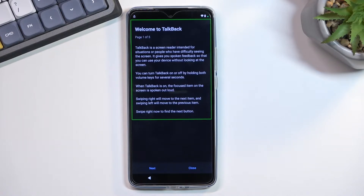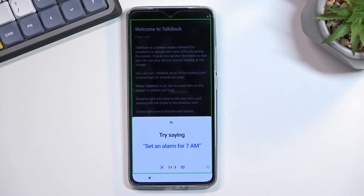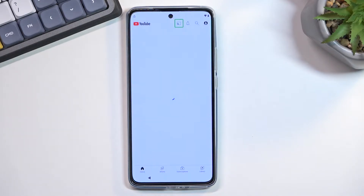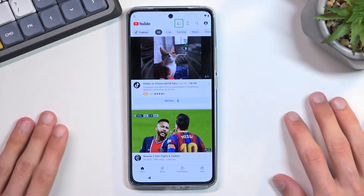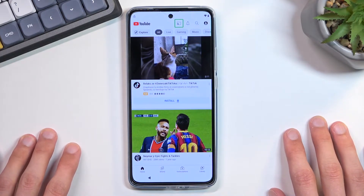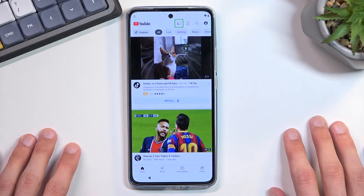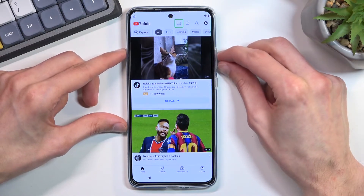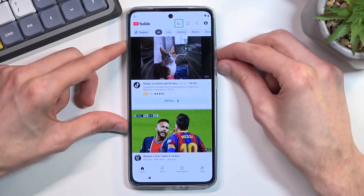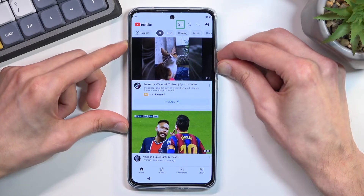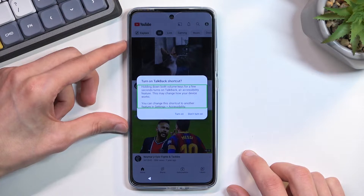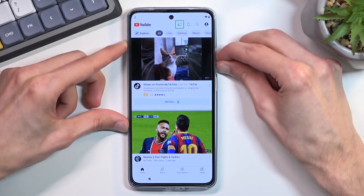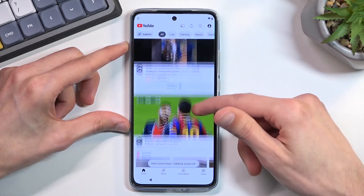Open Google Assistant. Open YouTube. Opening YouTube — there we go, that's what we wanted. Now that YouTube is open, we need to suspend TalkBack so we can use the screen normally, since right now we can't scroll. To do so, hold volume up and volume down at the same time, then select 'Turn on' and double tap on it once more — and we can now use the screen.